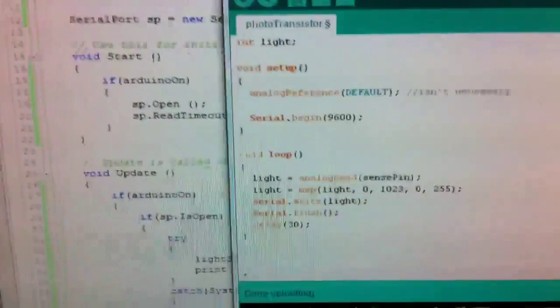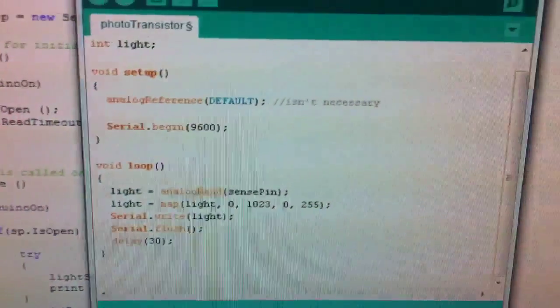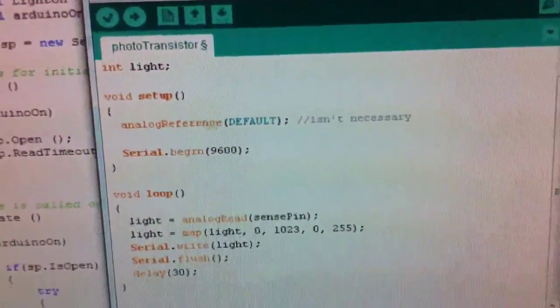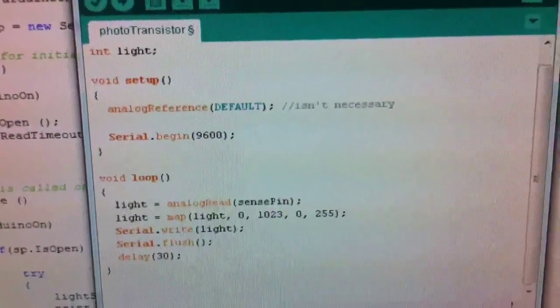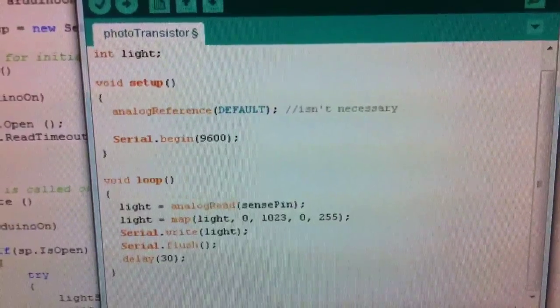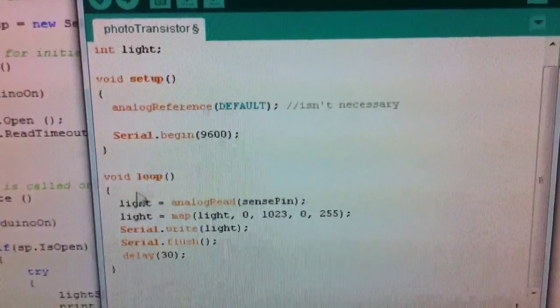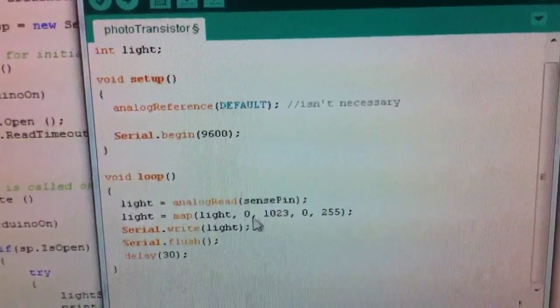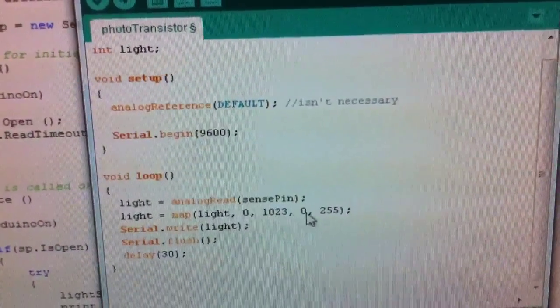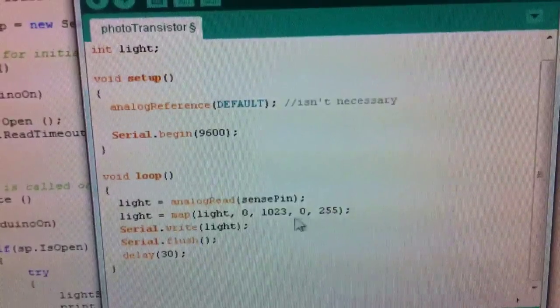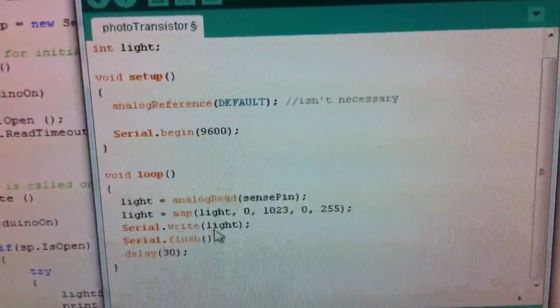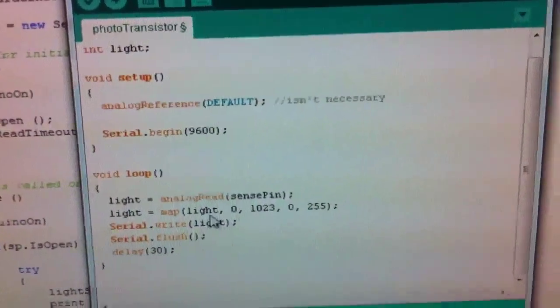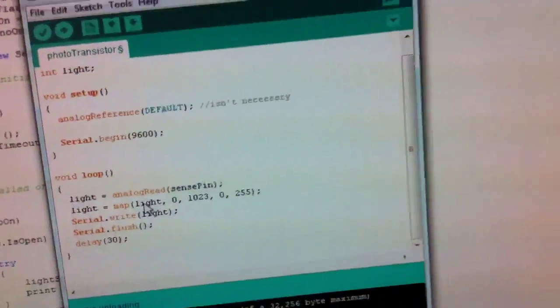Here's the Arduino code. And here's the conversion where we map 0 to 1023 to 0 to 255 and then we write it to COM4.